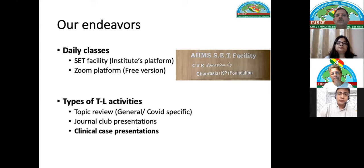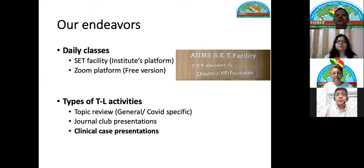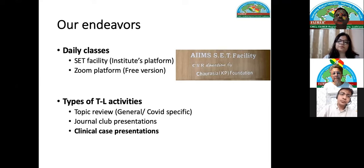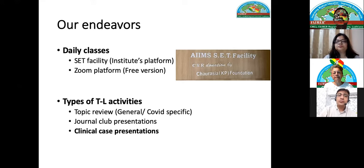For teaching-learning activities on this platform we had various topic reviews, both general and COVID-specific. Topic reviews are kind of a monologue where the main speaker speaks and others can raise hands to join for question and answer at the end. Journal club presentations were also continued — topics could be shared online via email or WhatsApp a few days before, so everyone came prepared.